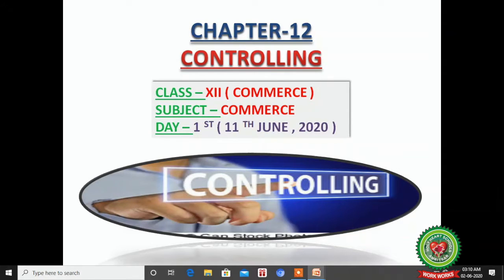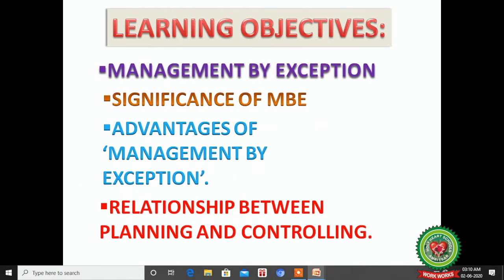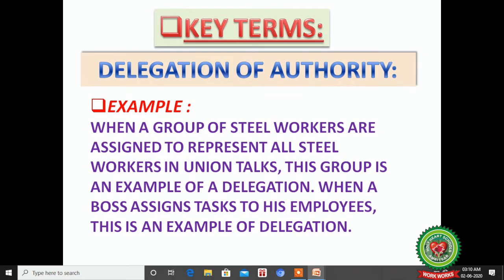It's time for your commerce class. We started Chapter 12 of your book on Controlling. In my first lecture I discussed the nature, importance, and steps of controlling. In yesterday's lecture I covered limitations of controlling. Today's topic is Management by Exception (MBE) — its significance, advantages, and the relationship between planning and controlling.